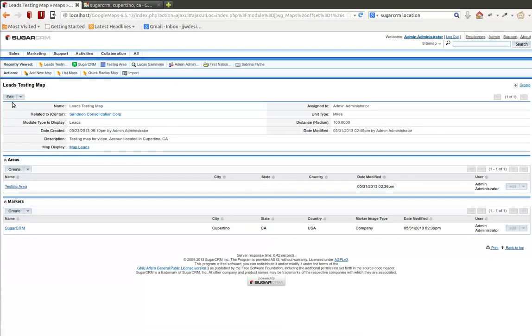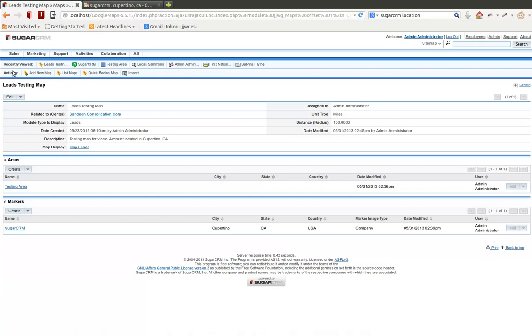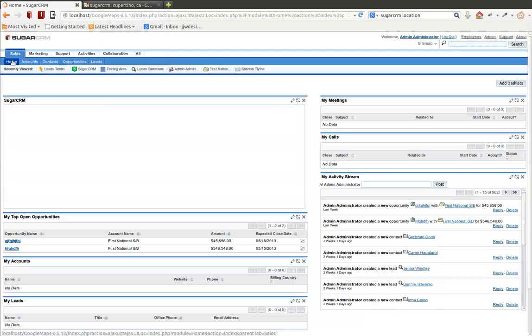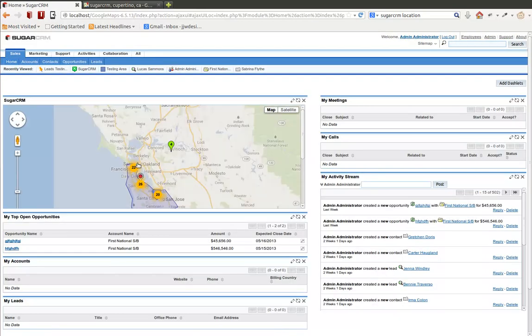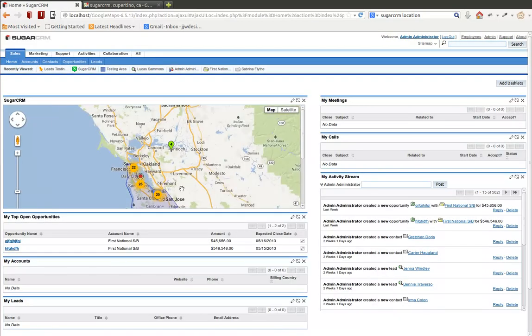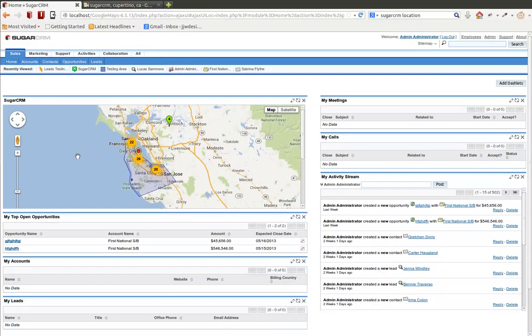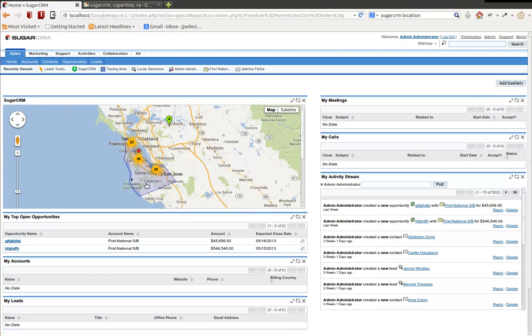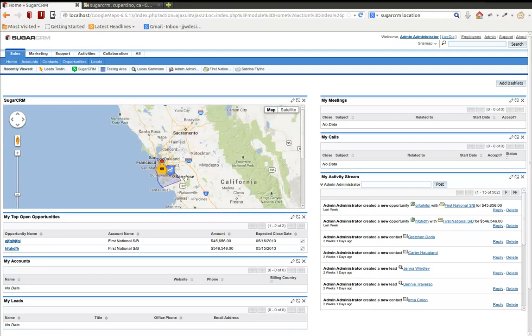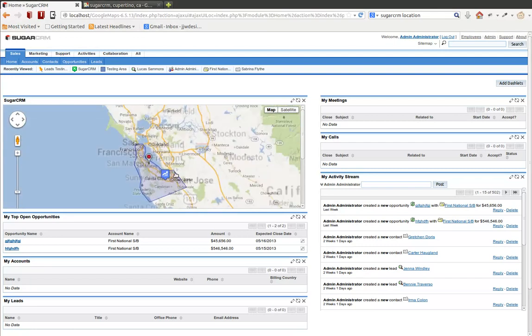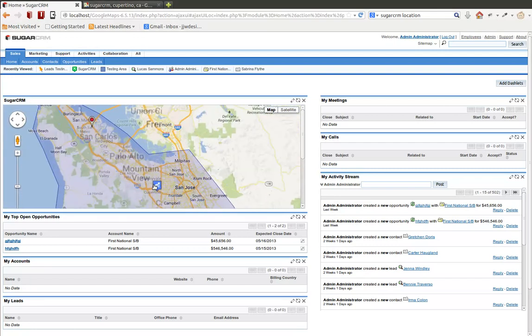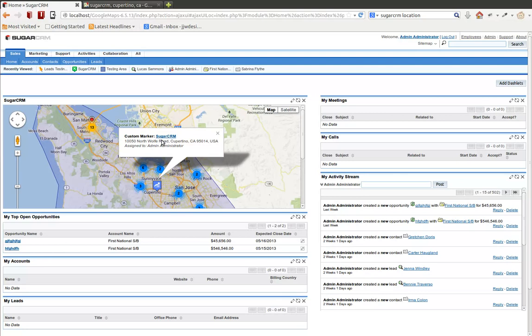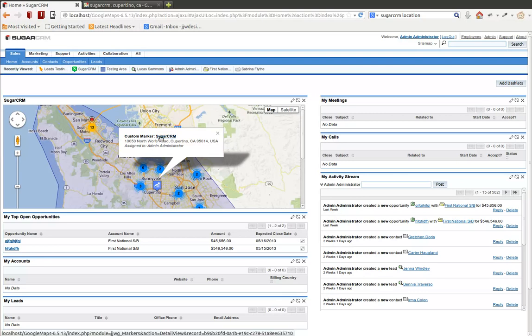And then I'm going to go back to my home page. Since I've edited this particular map, it should show the changes on the home page. You notice here now we have a custom area called testing area, which can have really any details you want on it. And there's also, it's hard to see here, as it's kind of underneath some of the other map clusters here, but this is SugarCRM. It's a custom marker, shows the details of that custom marker.